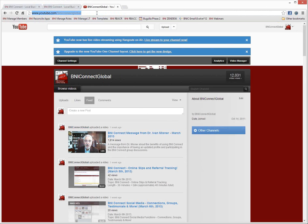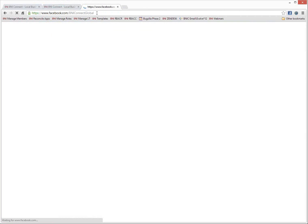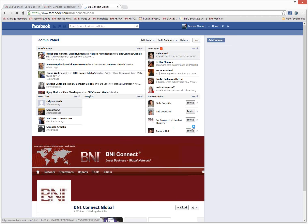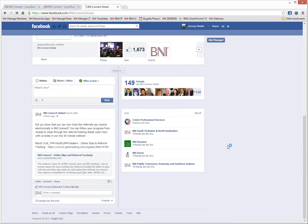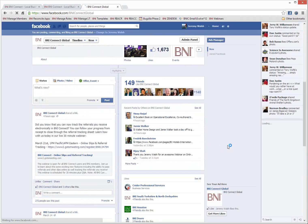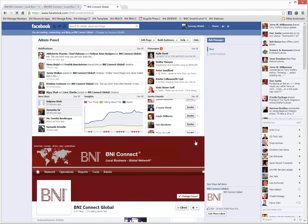Please also join us on facebook.com/BNIConnectGlobal. This is our Facebook page where we post updates, announcements, tips and tricks. I'd love to see you on both of those places.